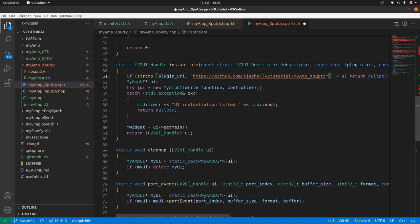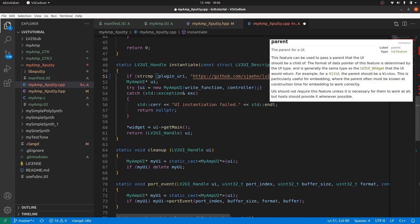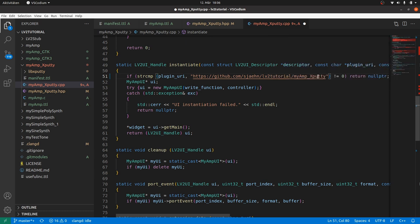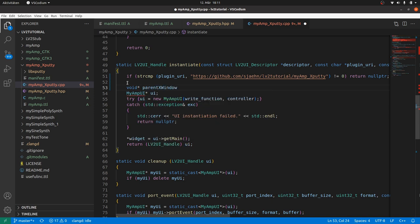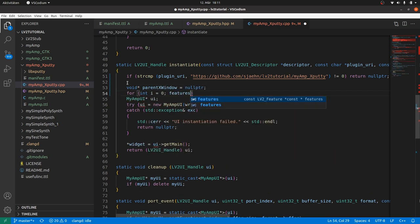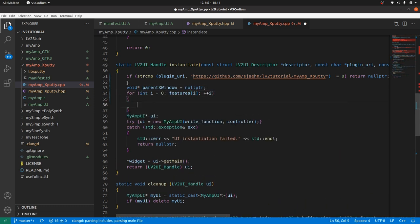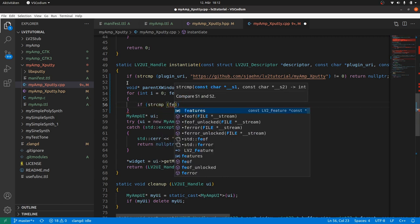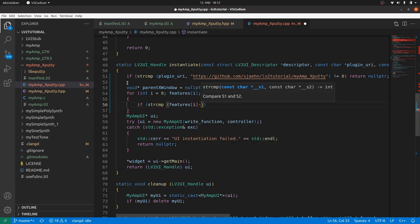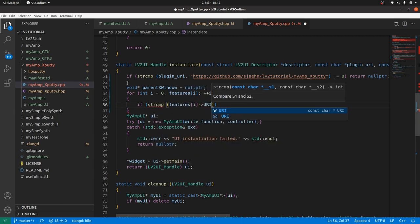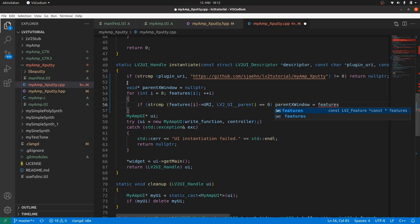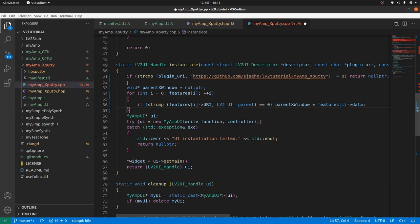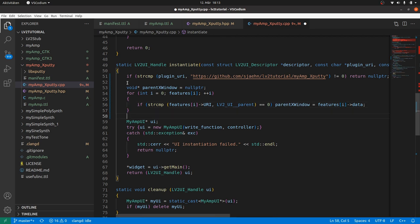And this information will be provided as a feature. The feature list is provided by the DAW. It is a list of feature URIs mapped to their respective data. And if a DAW provides a parent window for the plugin. Then it tells it via the parent window feature URI. And links the data via a void pointer. So we scan the features by setting the void pointer parent X window to null pointer. Then iterate through the features. And if string compare the feature URI and the lv2 underscore UI double underscore parent return 0. Thus are the same. Then set parent X window to the feature data.